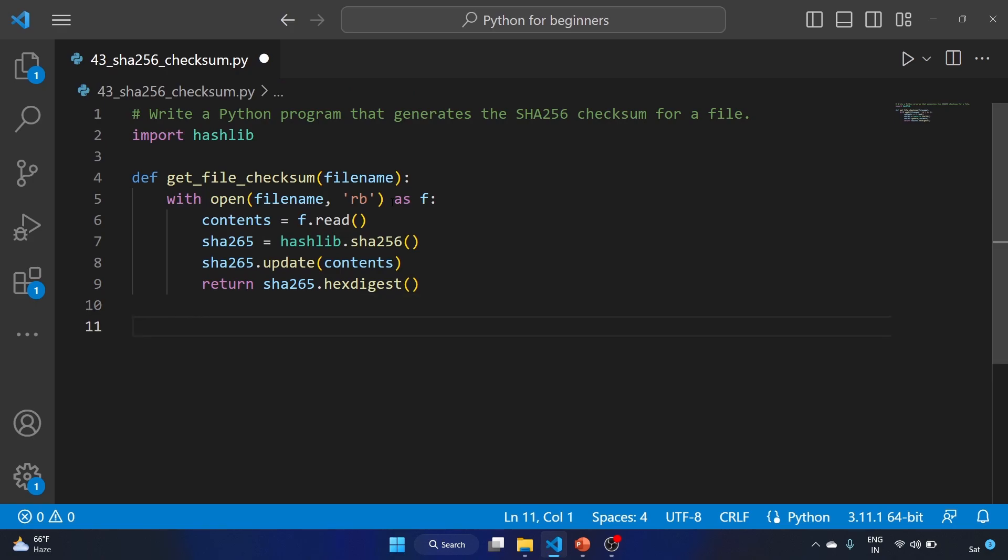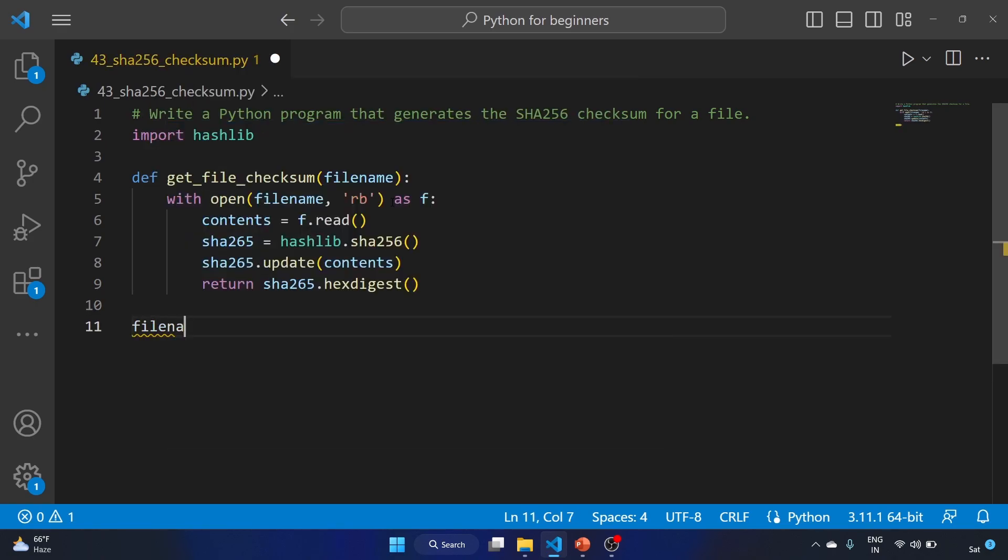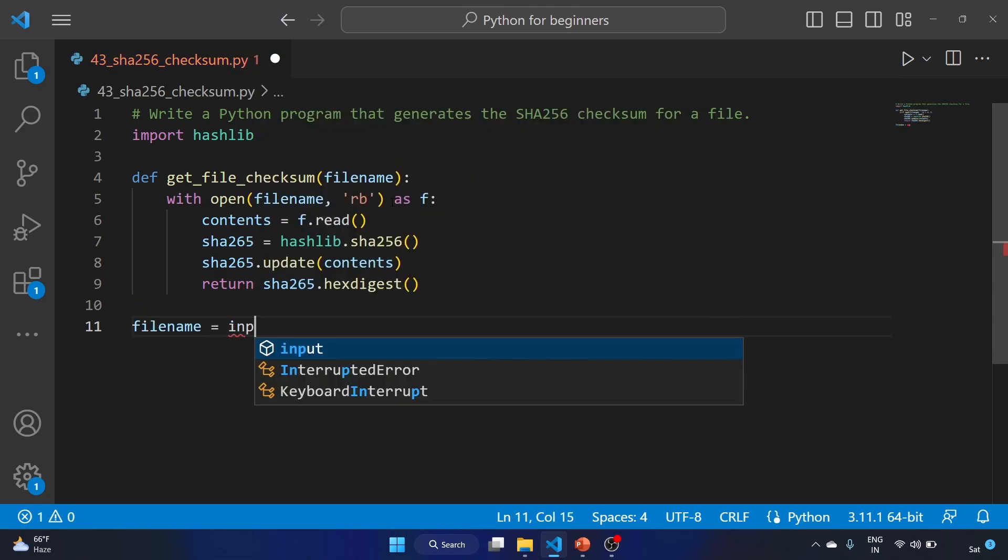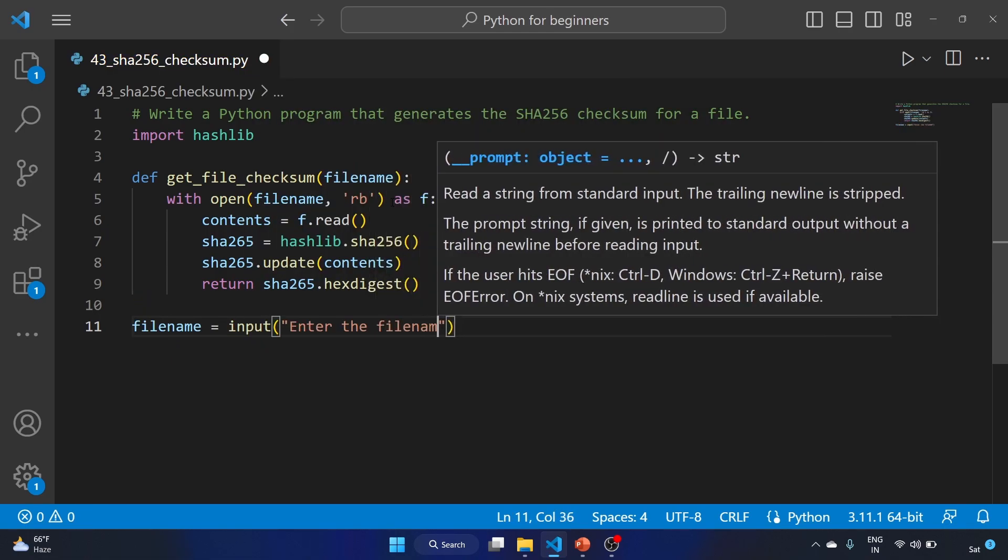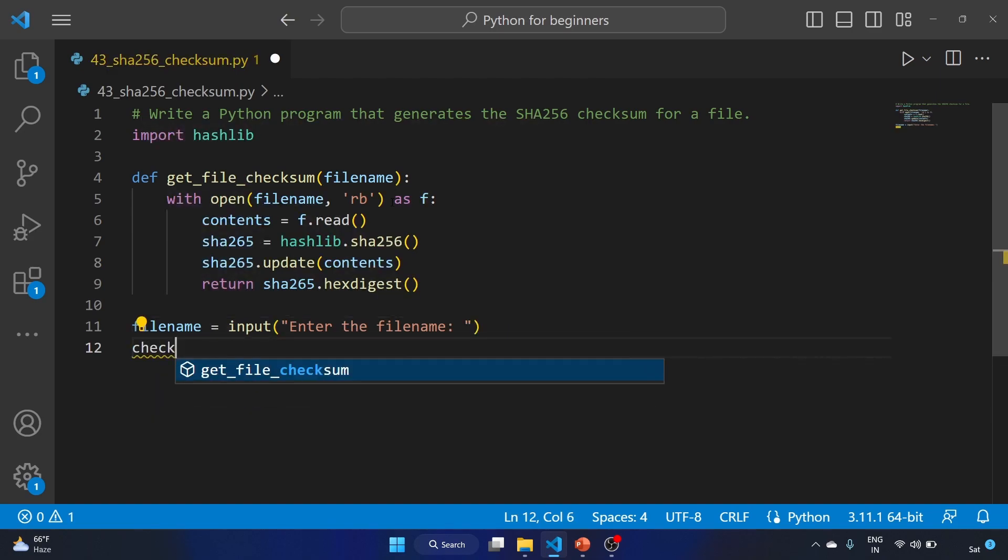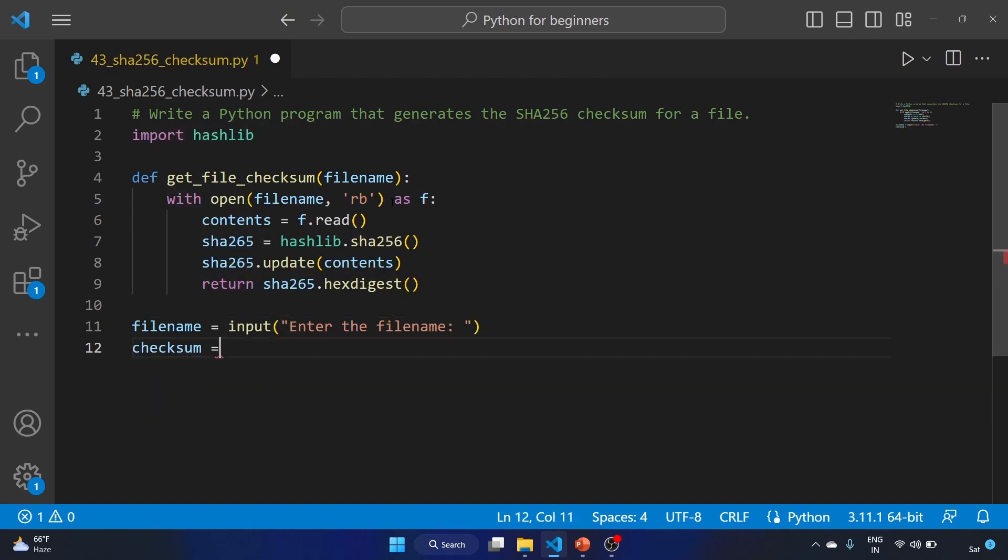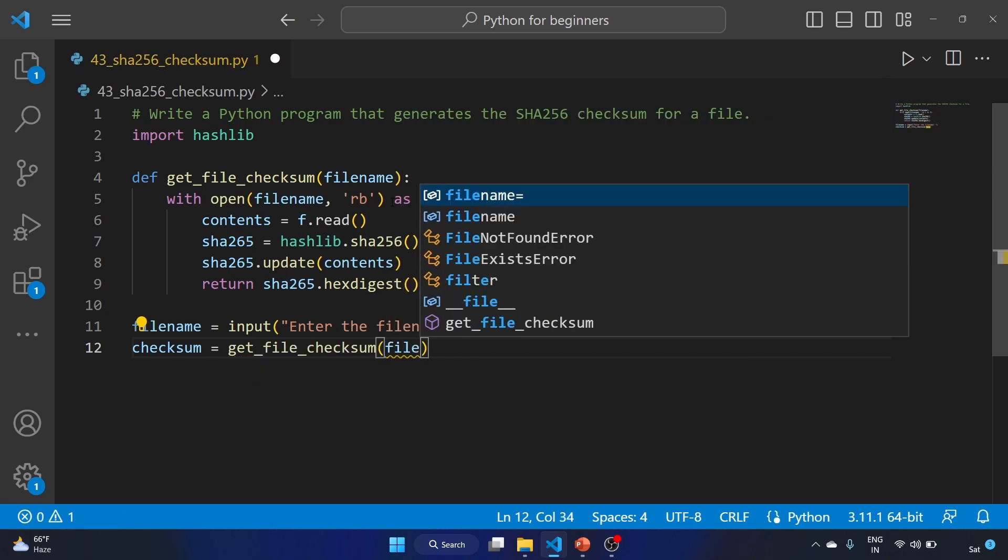Now let's get out of our with statement. We'll use the filename variable equal to input 'Enter the filename'.